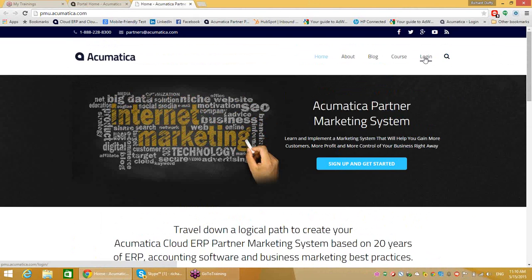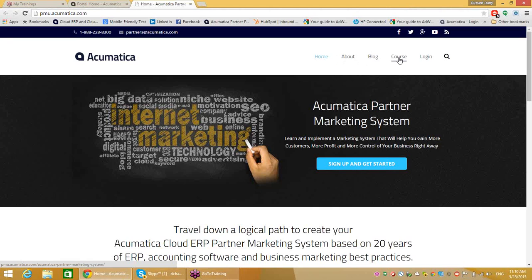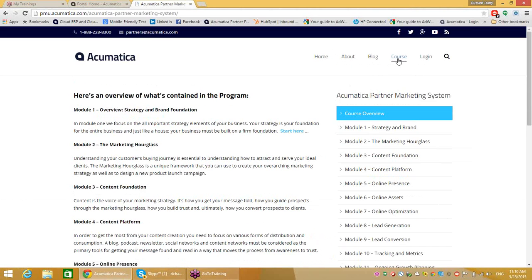For many of us, marketing is not our core competency — we're not professional marketers. The idea behind the Partner Marketing University and the Partner Marketing System is to give you a single location where you can access all of the core information you need to make you more effective as a marketer, whether it is training, materials, additional guidance, or whatever the case may be. When you log on to the Partner Marketing University, you have the homepage, and the main area to focus on is if you go in and click on Courses — it takes you to a landing page with all of the courses that form the Acumatica Partner Marketing System.